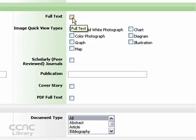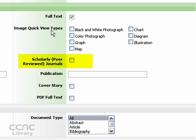This is a full text limit option, so if you want to find articles that are available immediately online for reading, viewing, or printing, you can place a check in this box.